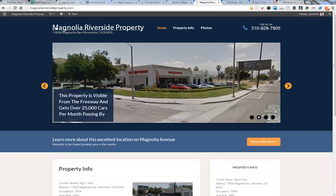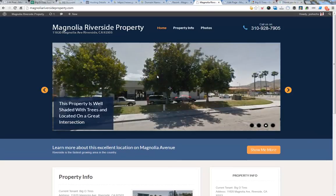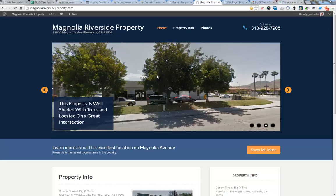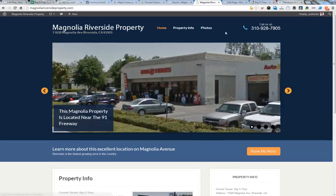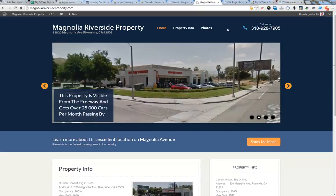Now we have this Magnolia River property that is a client here, MagnoliaRiversideProperty.com. We have property info and photos. I want to create an about Riverside page because it's more Google friendly when people are searching for Riverside.